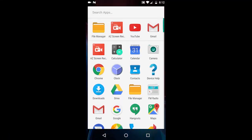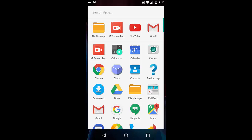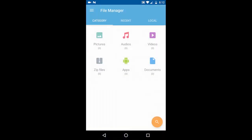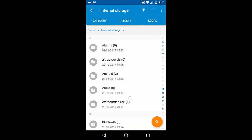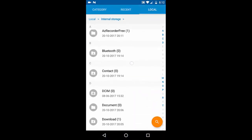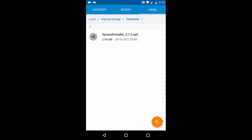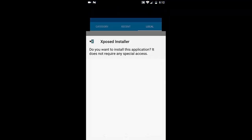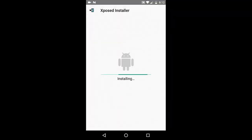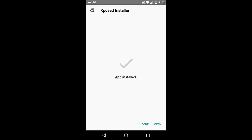I already downloaded the APK file. Let's go into internal storage, downloads — Xposed Installer 3.1.2 — and quickly install it. It will not work right away because I have not rooted the device yet; it is still completely stock.